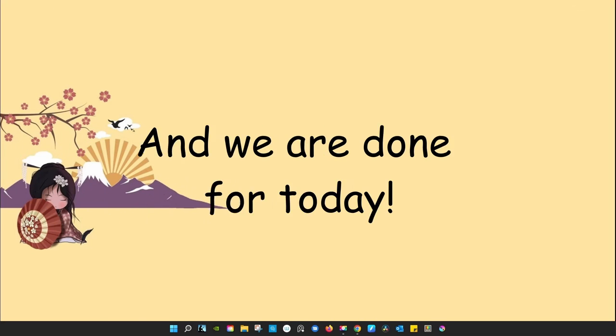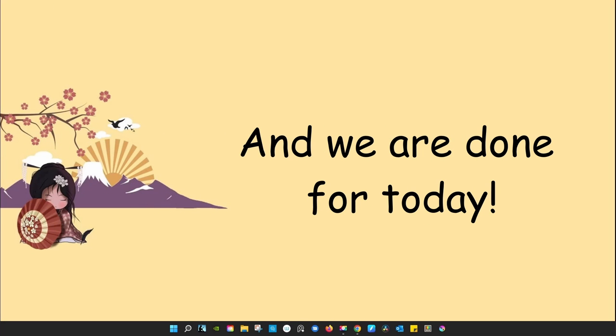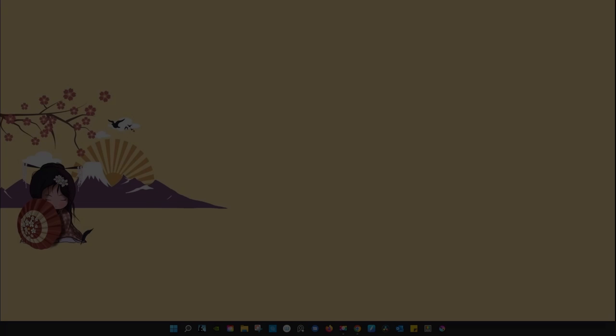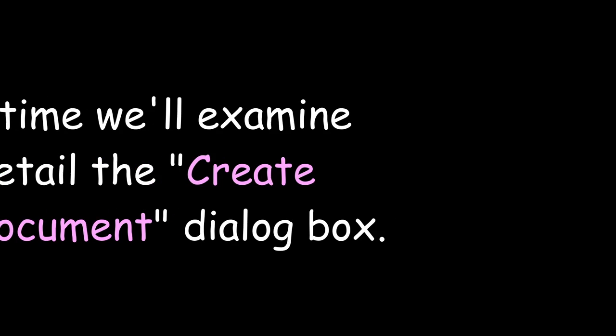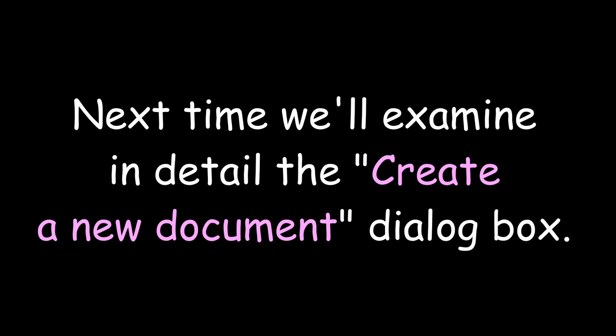And we are done for today. This was very quick and simple. Next time, we'll examine in details the create a new document dialogue box.